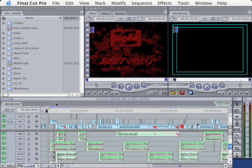So before we export this for DVD Studio Pro, we need to ask ourselves a few questions. Number one, do we want to have chapter markers so that the person watching this in a DVD player can jump to different scenes or scene selections?